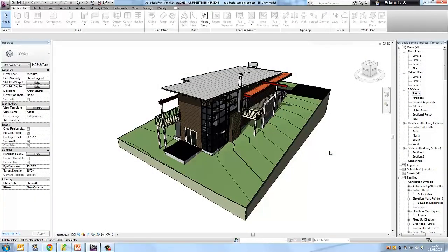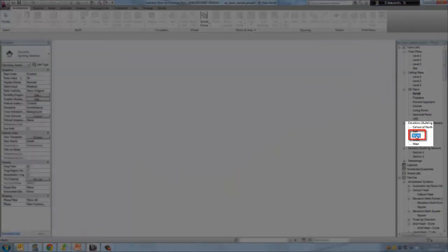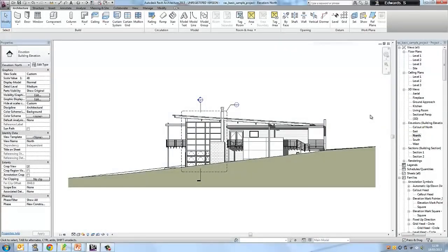Welcome to lesson 2. Let's have a look at the sample model in a bit more detail. Every Revit model is built around levels. This sample model has several levels defining, for example, the ground level, the level of the first floor, and the roof level. To view levels we need to be in elevation view, so let's go into north elevation by clicking north under elevations in the project browser.